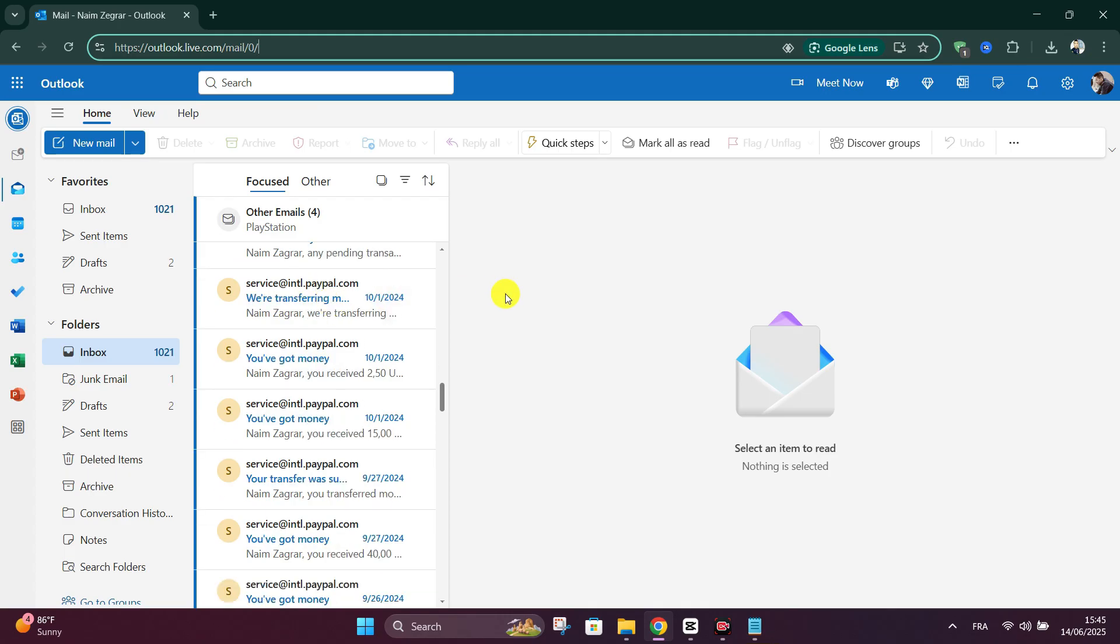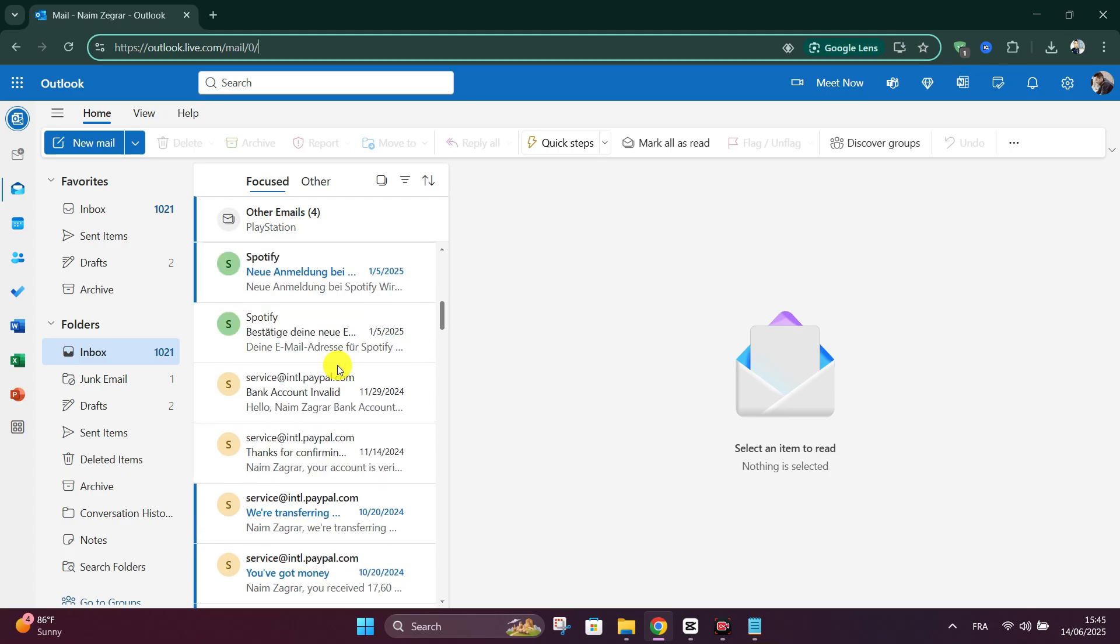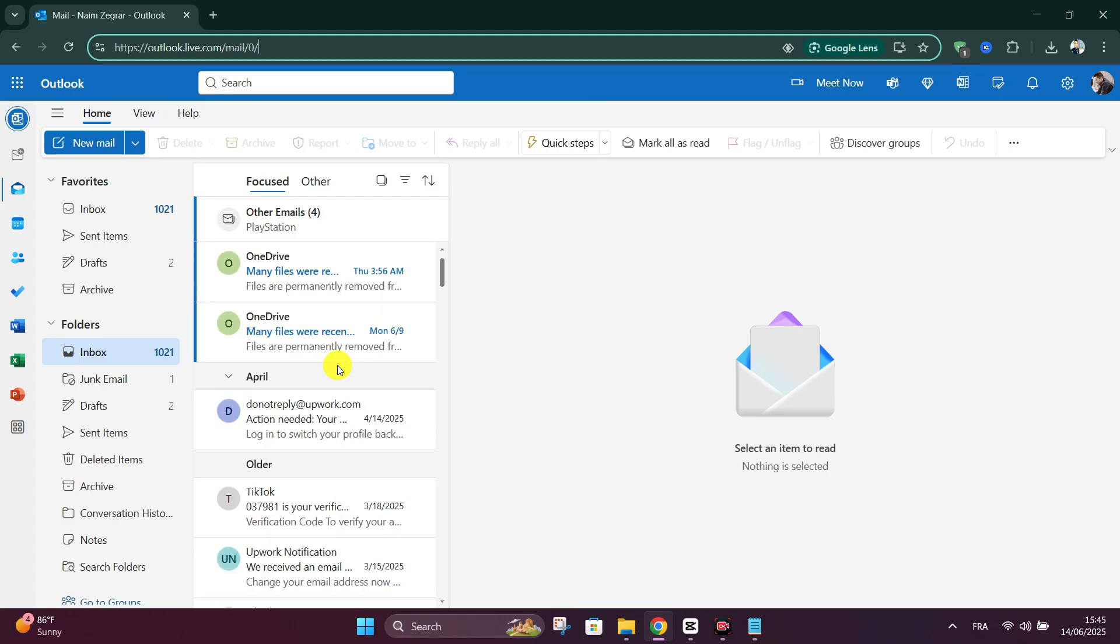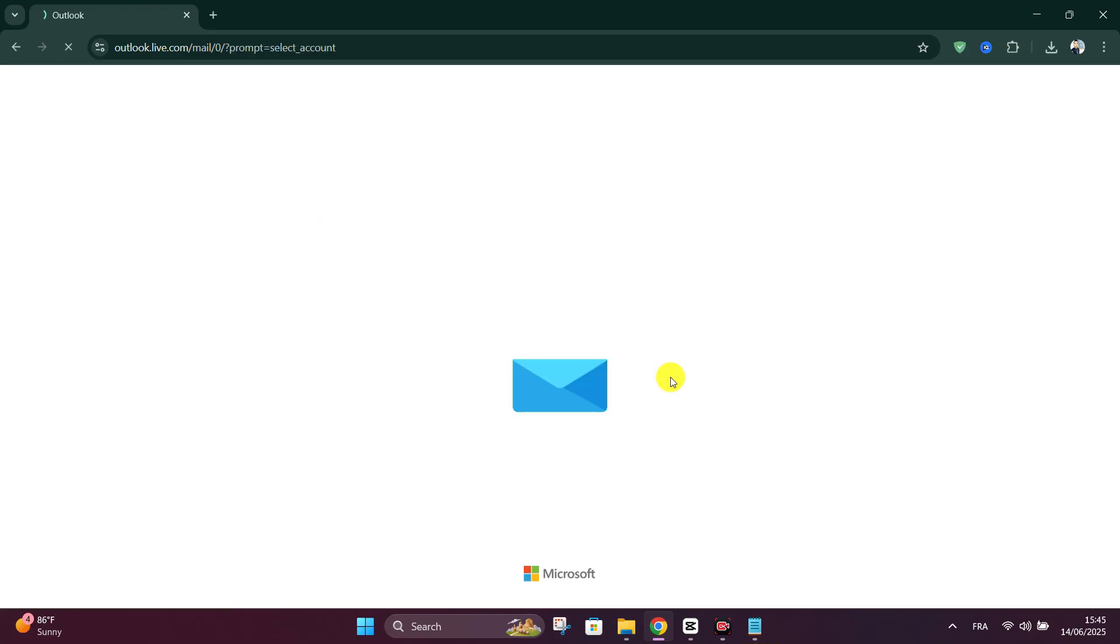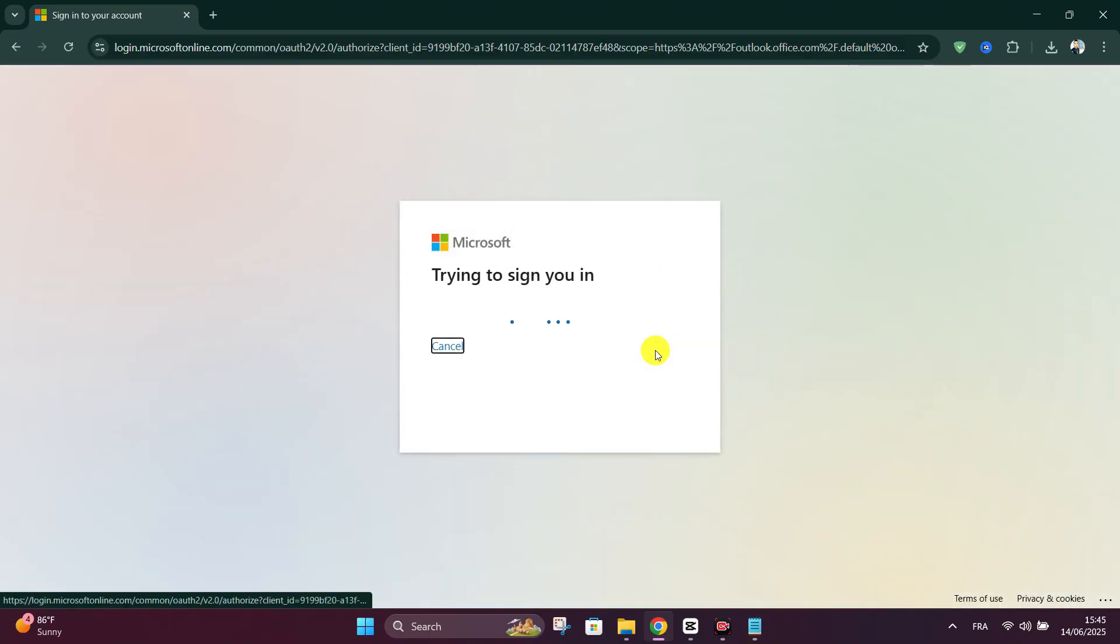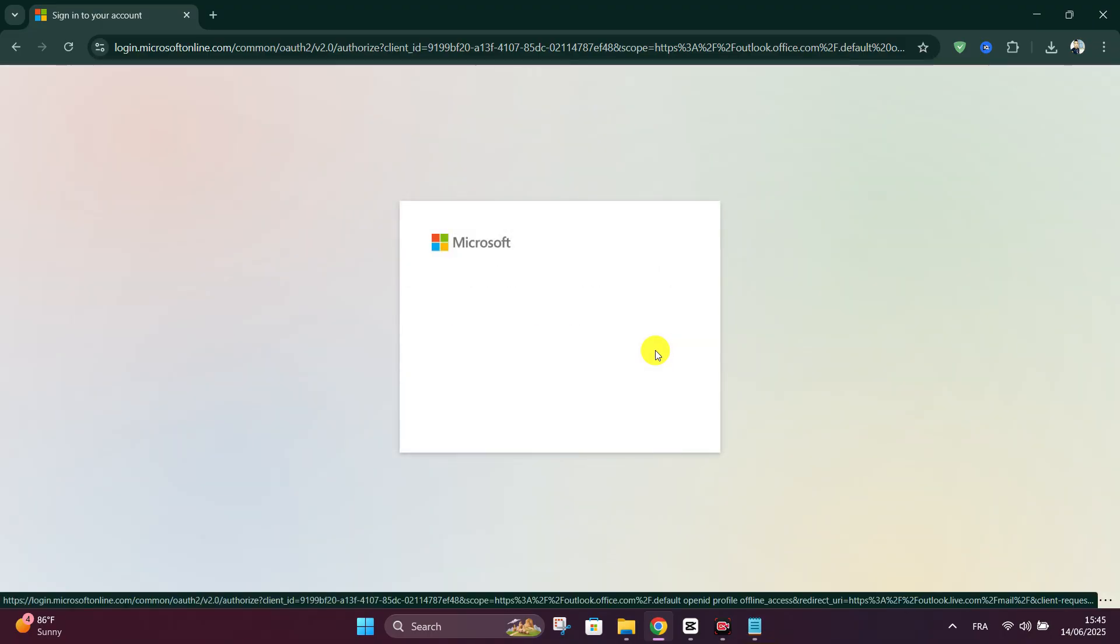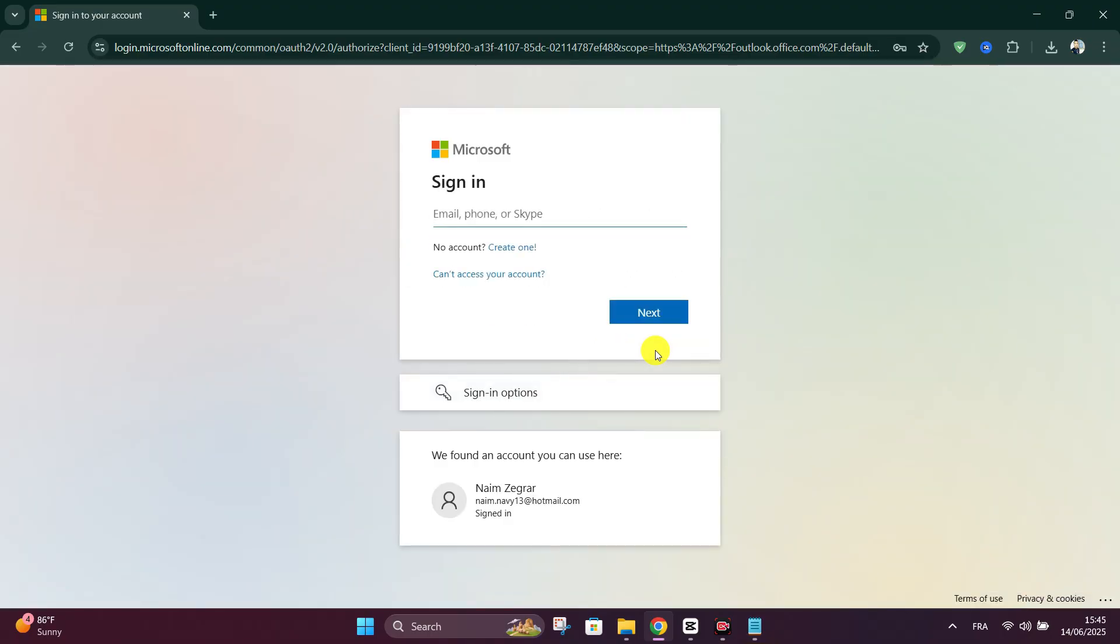And finally, avoid multiple simultaneous logins. Don't open the same Outlook account in multiple tabs, browsers, or devices at once. This can trigger automated limits due to high activity.